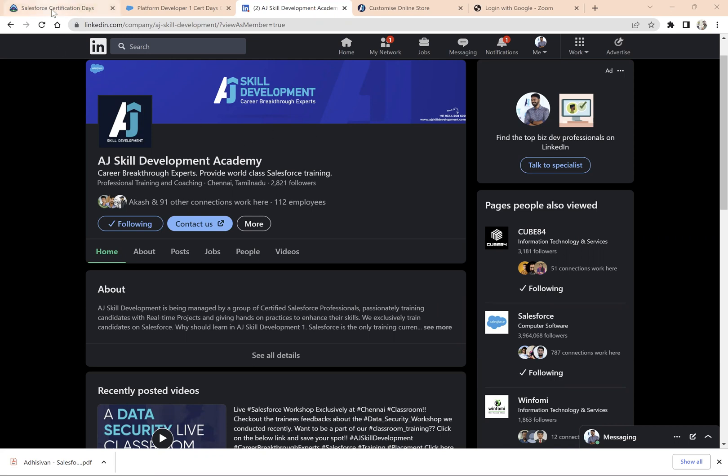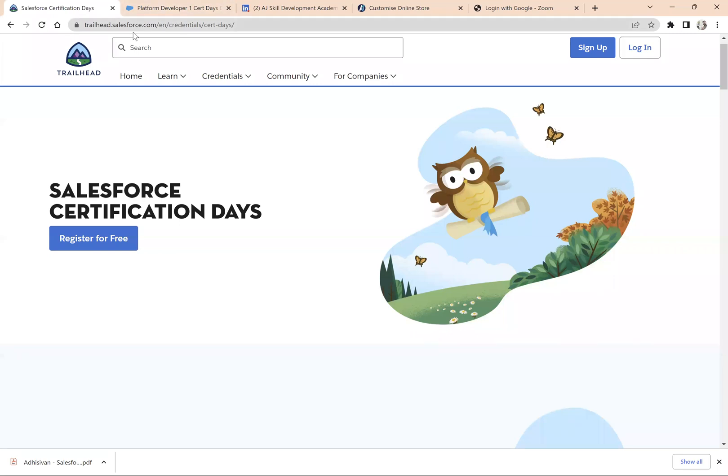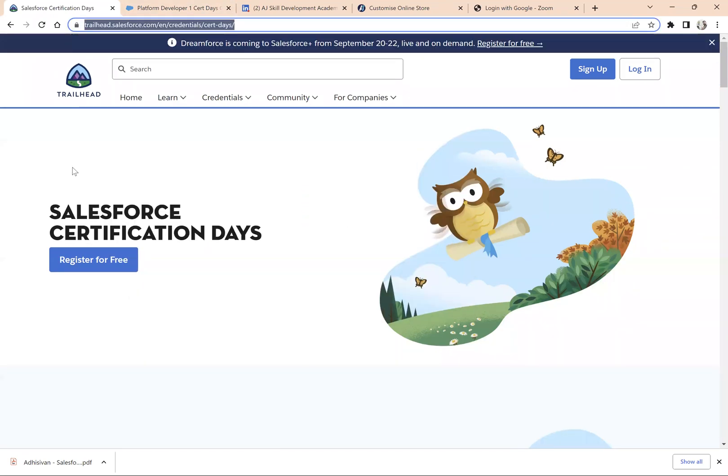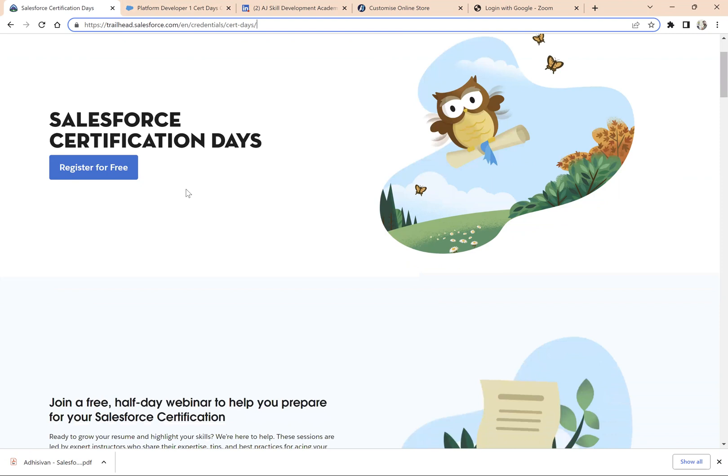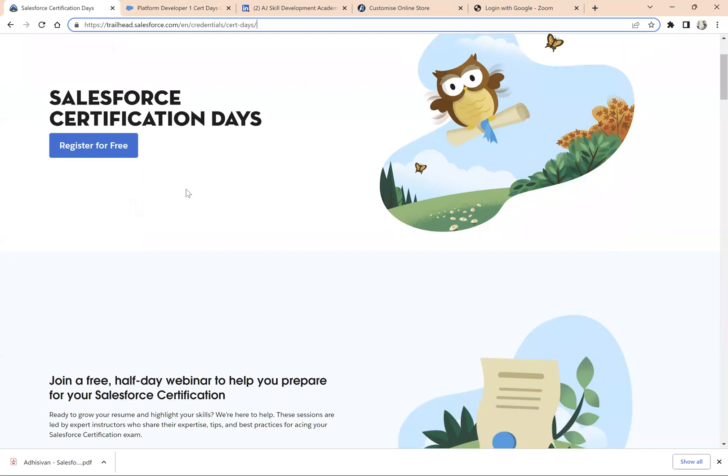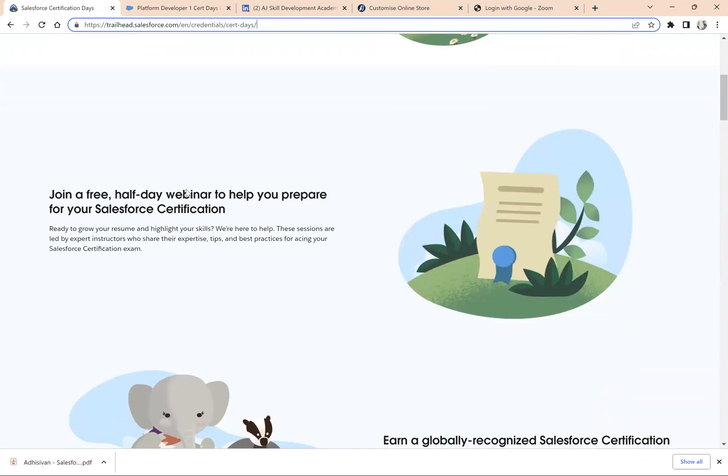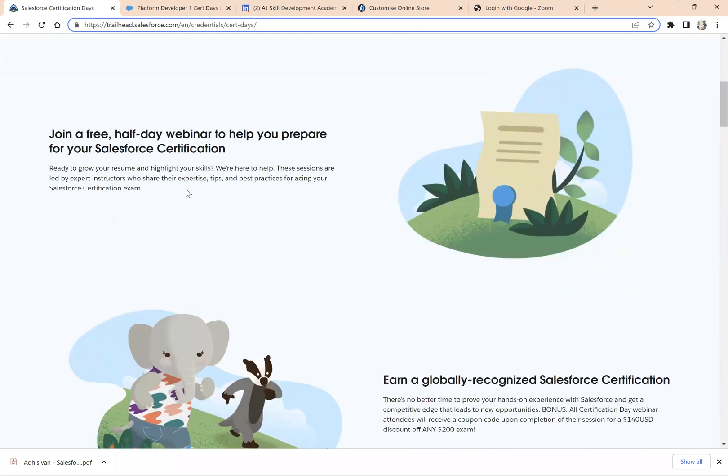Visit this website, Salesforce Certification Days. The link for this site I have given in this video description. If you look at this website, this is a Salesforce Trailhead website where you can see Salesforce has announced that you can earn a globally recognized Salesforce certification.